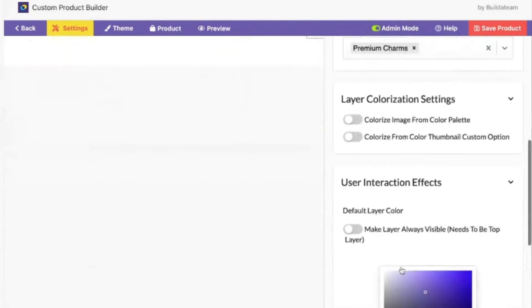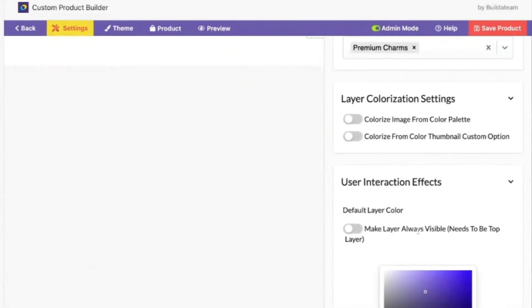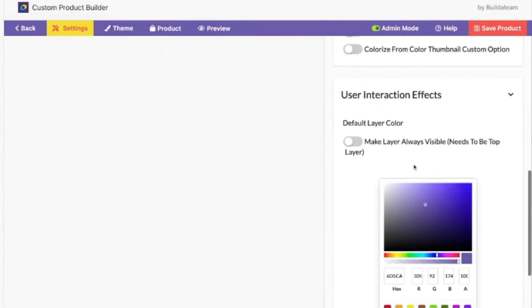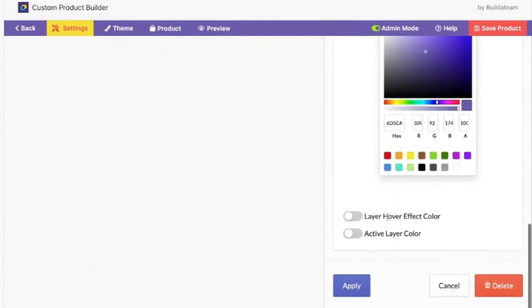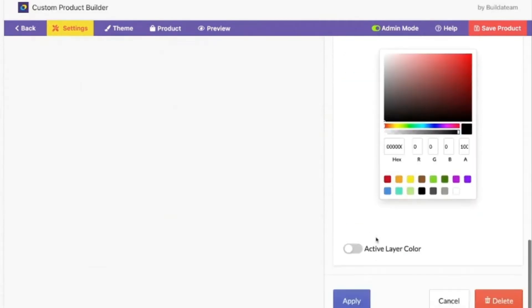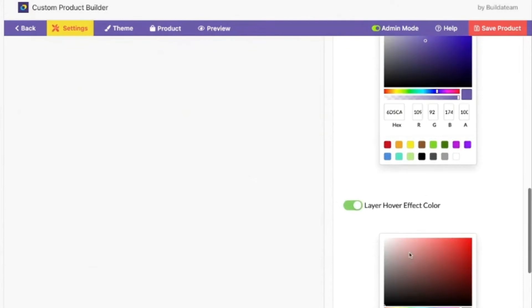A few features: make layer always visible, and layer hover effect, for example.